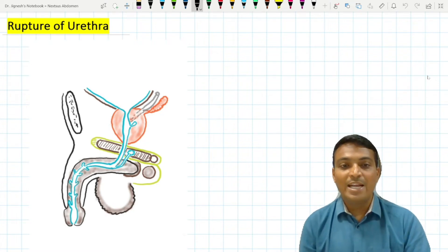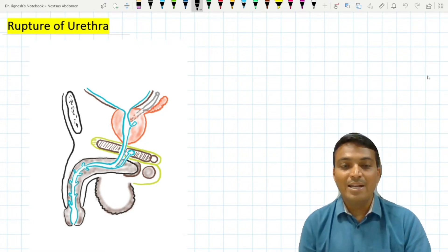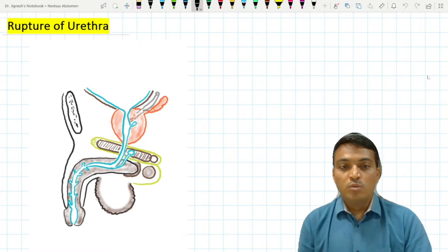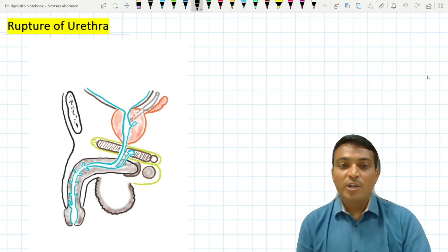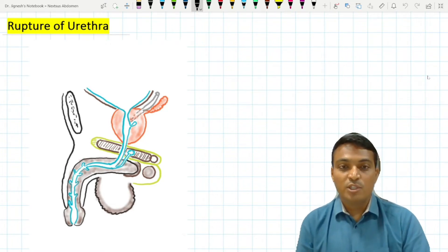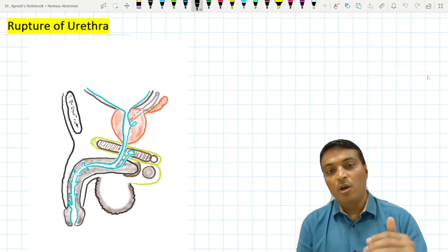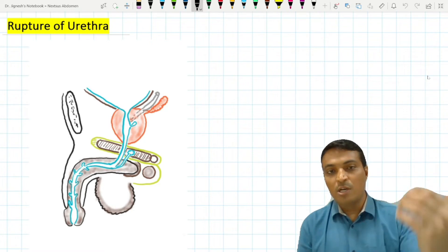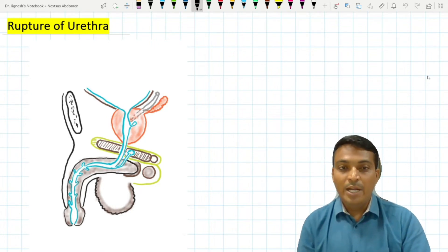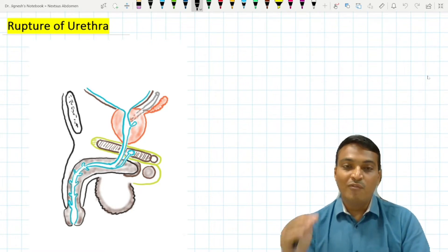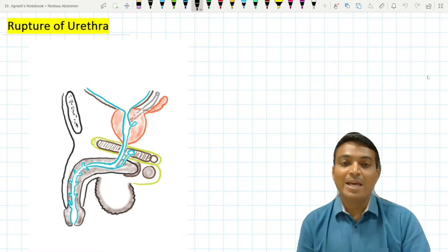The rupture of the urethra in males is mainly due to two causes. One is instrumentation during the procedure of cystoscopy or any further procedures by the surgeon, or it may be due to a fall on the perineum.